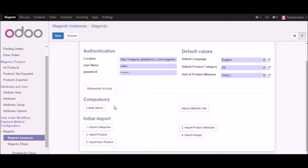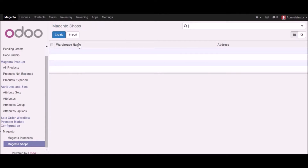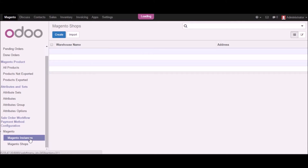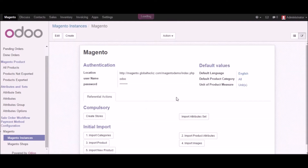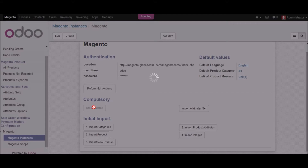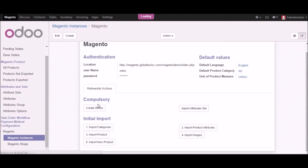Once you complete these settings, we have referential actions with compulsory and initial import sections. In the compulsory section we need to create stores — whatever stores exist in Magento will be created in Udo. Right now in Magento shops there are no stores created, so I'll go back to the Magento instance and start creating the stores by clicking on creating stores. The screen will start loading and the stores will get created in Udo from Magento.